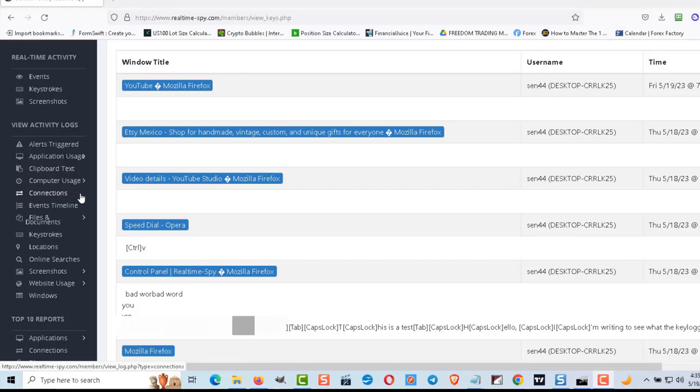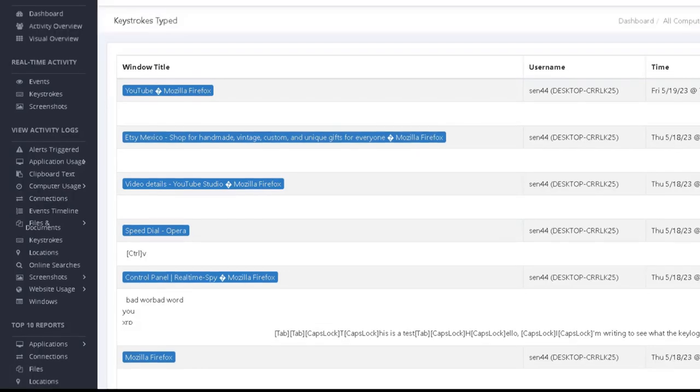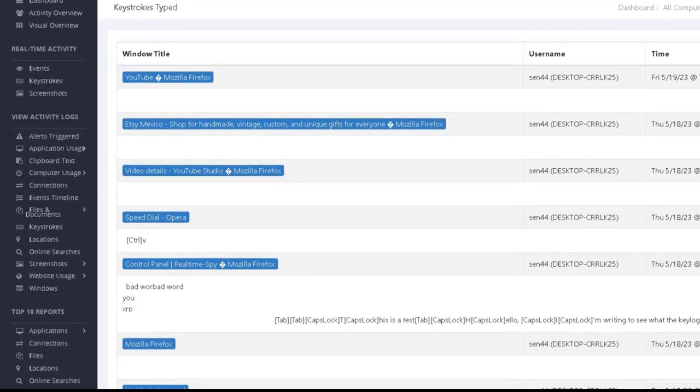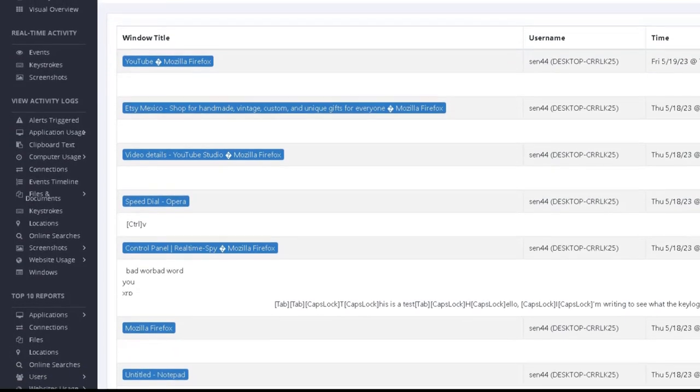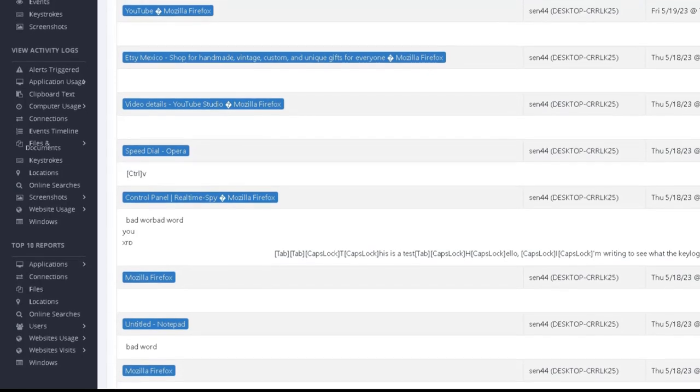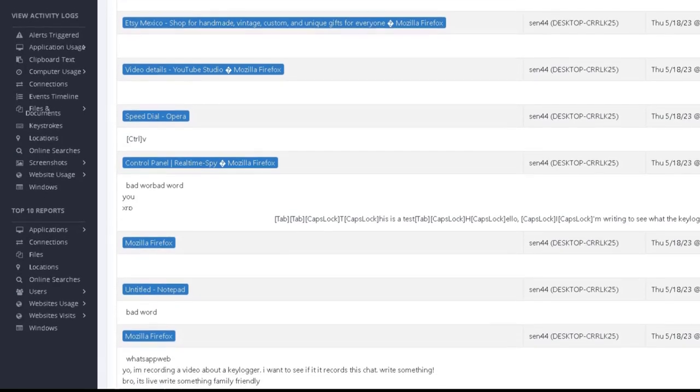But let's get to the keylogger. It did capture all my outbound messages, emails, chats, Discord and the like, but it was difficult to be able to tell who the recipient was without using the screenshot report which seemed to work pretty well.